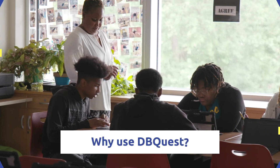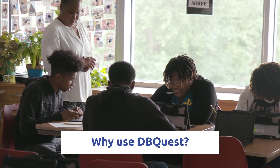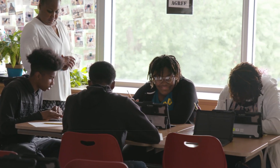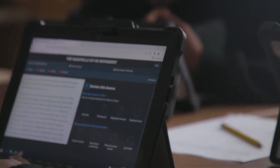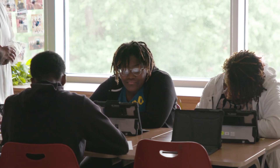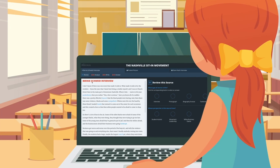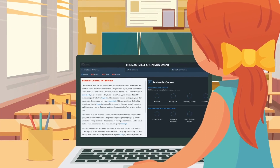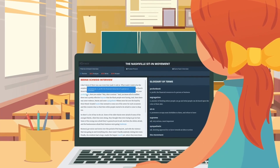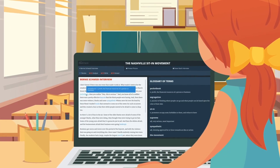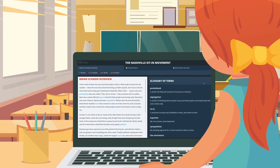DBQuest walks students step-by-step through the process of selecting, analyzing, and referencing primary sources in their work. It helps them gain a deeper understanding of history and civics as they research the answers to important questions.